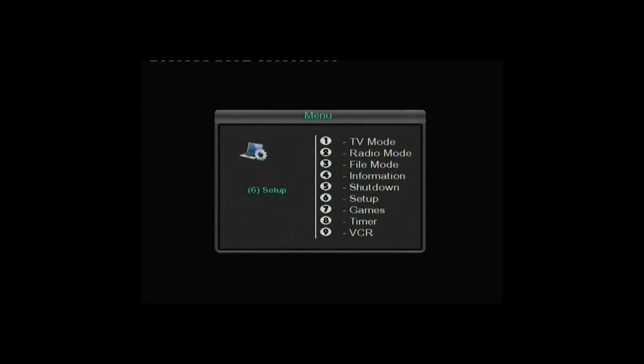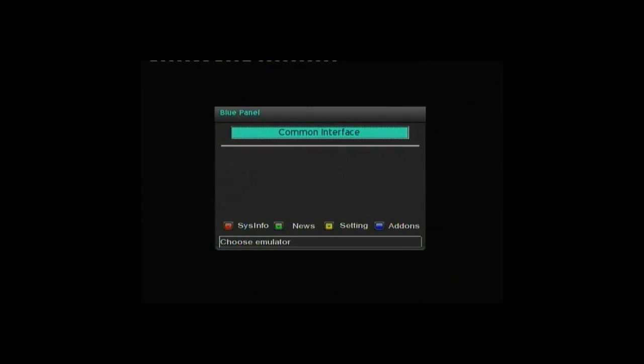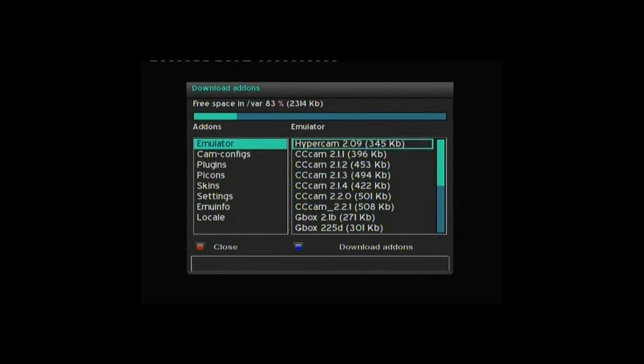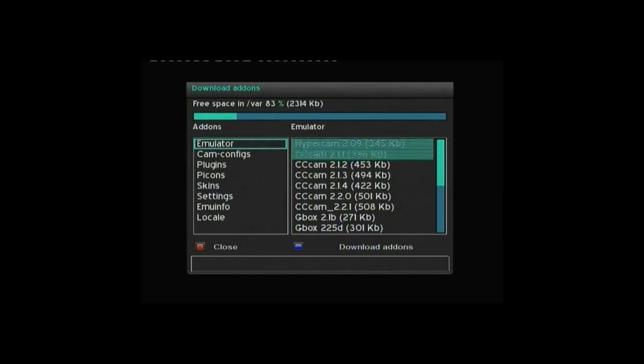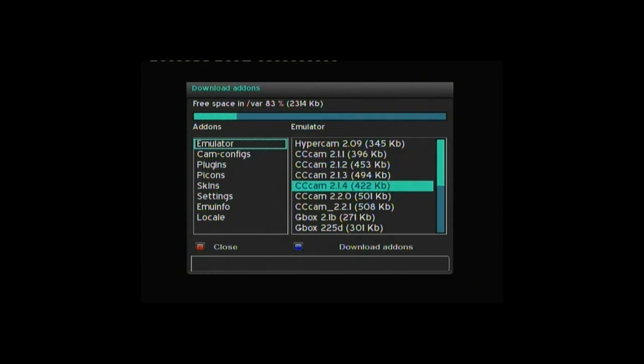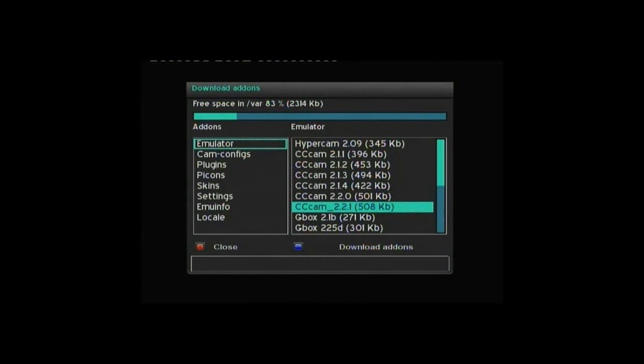Now exit back, taking you to your channel, and press the blue button on your remote. And then again, taking you into add-ons. Click the download add-ons, and then once connected,